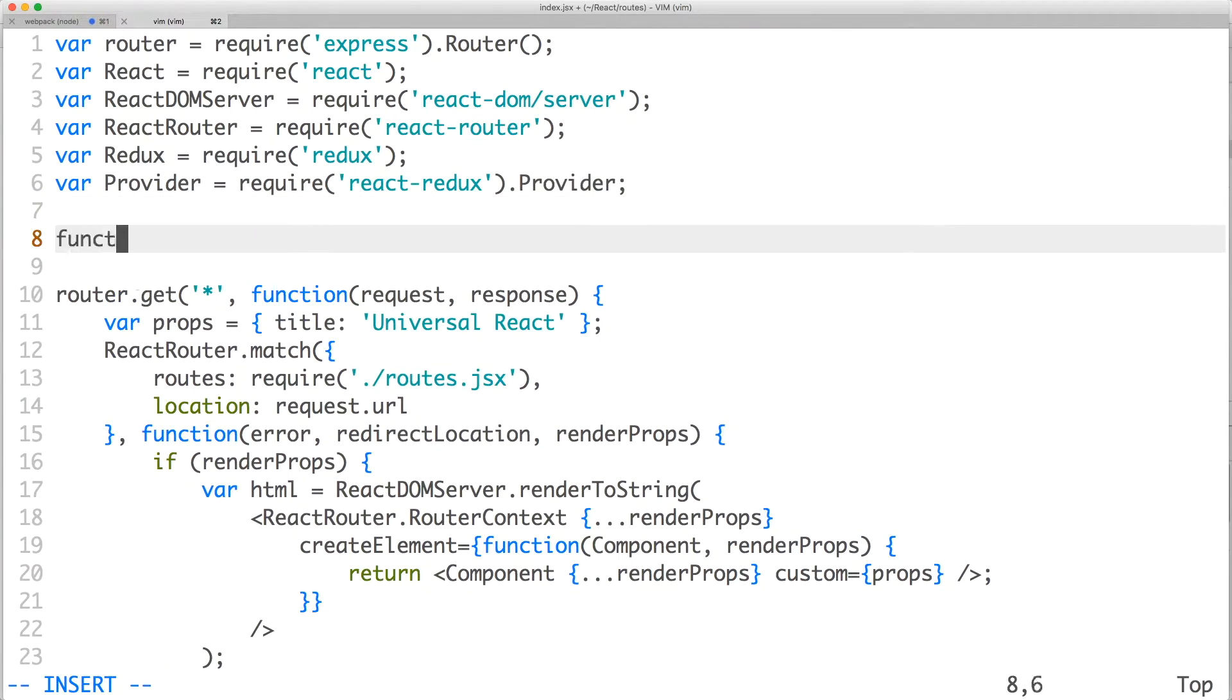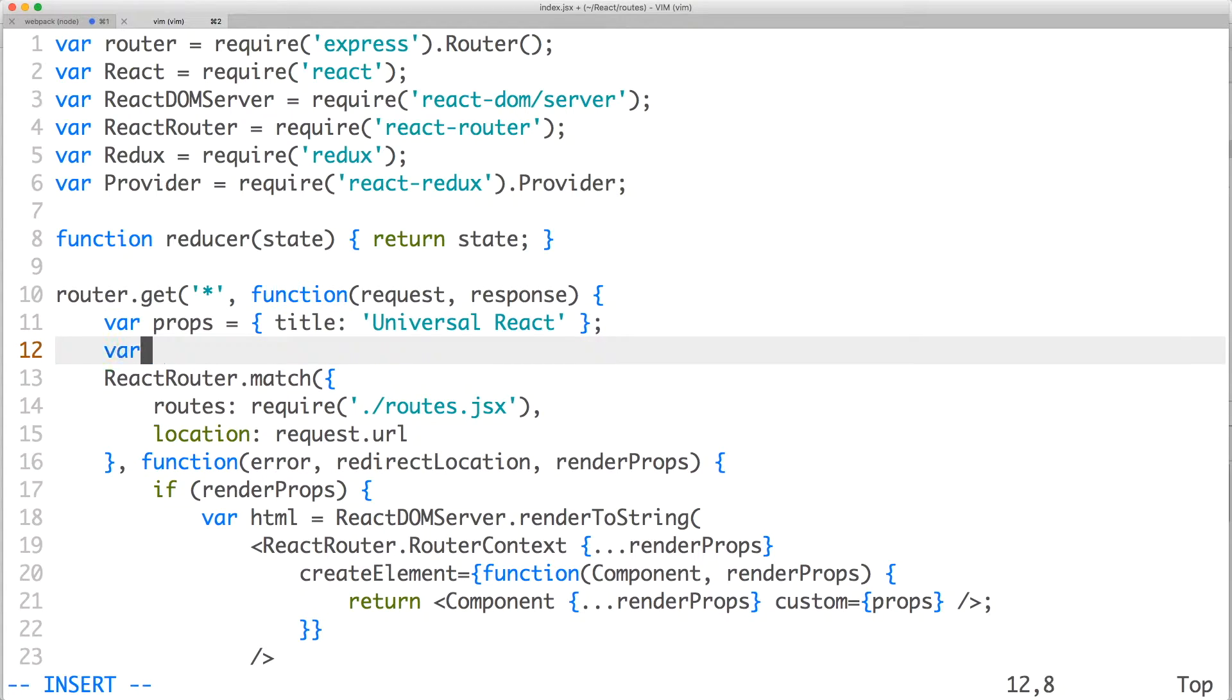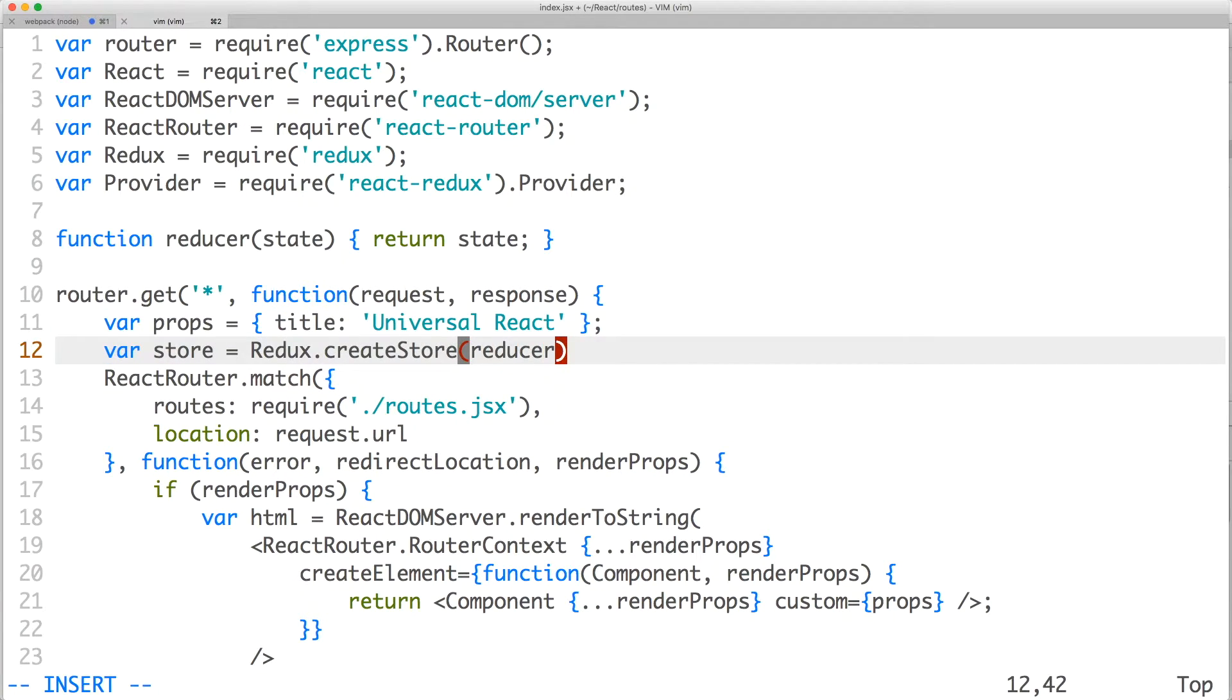We'll create a very basic reducer that simply returns the state that is given. And then let's create our Redux store. The first parameter is the reducer function, and the second parameter is the optional initial state.